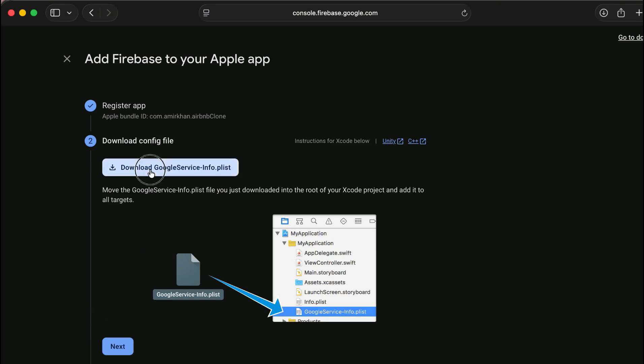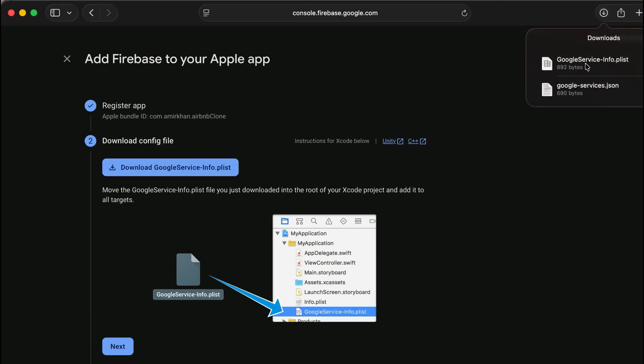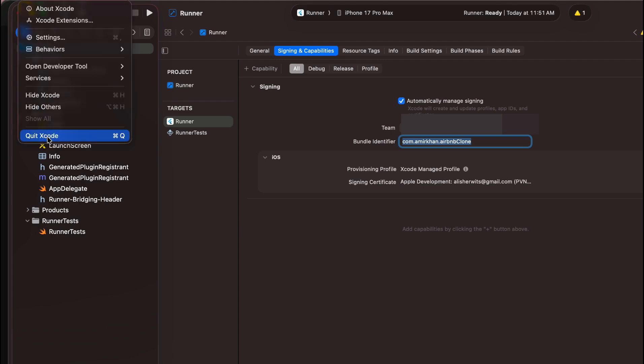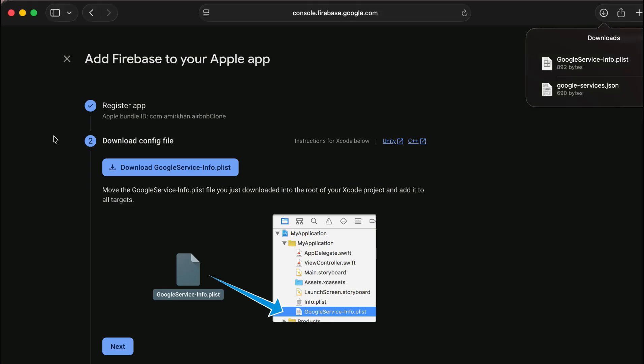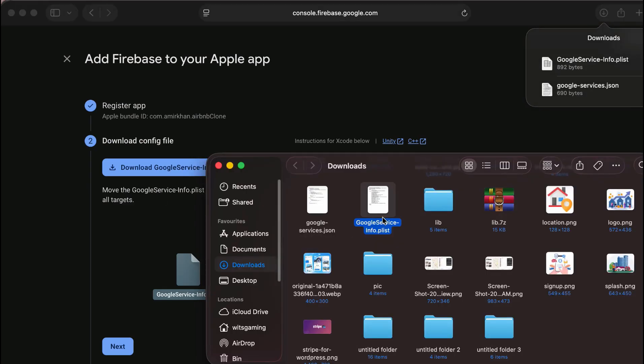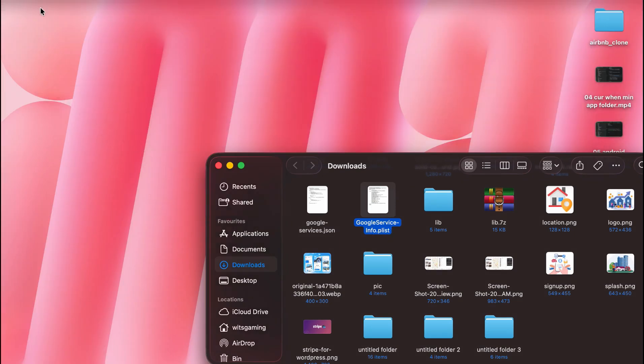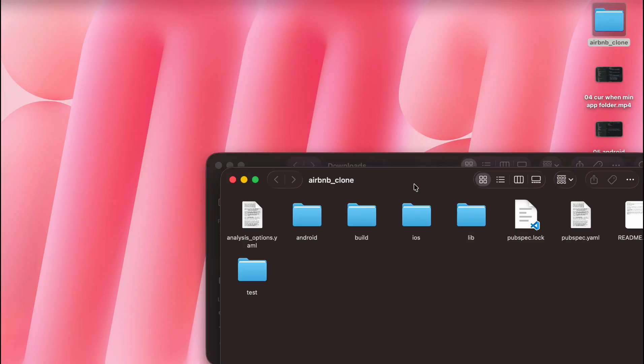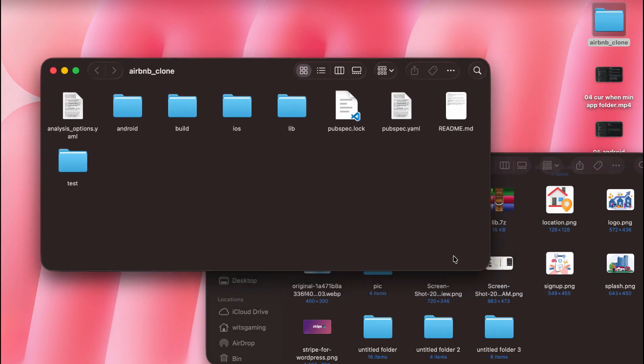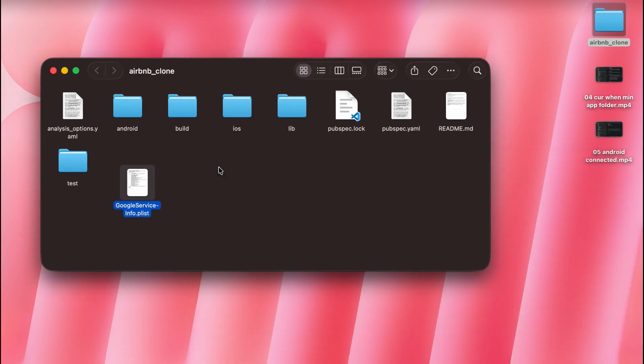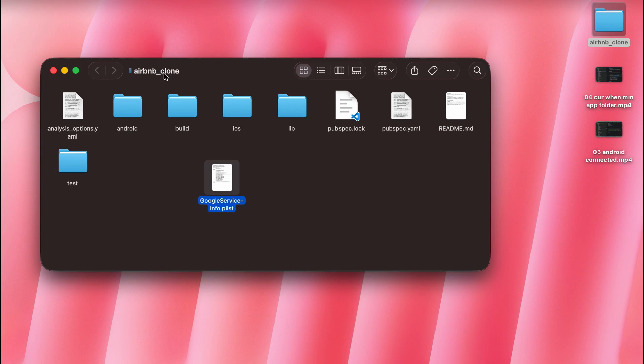Then download the google services info.plist file. In case of iOS first you have to quit the Xcode, close Xcode. We have to move our google services info.plist file to our project. Inside the airbnb clone project we will move this here like this.